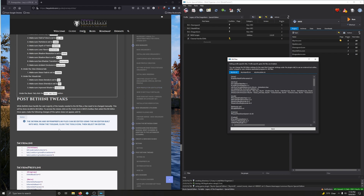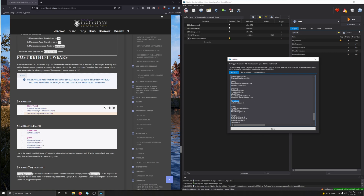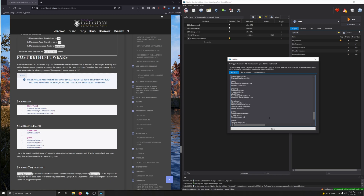In Skyrim.ini, let's find the Save Game section — you can scroll or press Control+F to search. We're looking for B Disable Autosave, which is not there, so we need to add it. Highlight the Save Game section and paste in the new entry. There we go — that's it for Skyrim.ini.